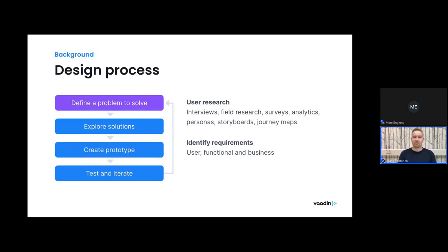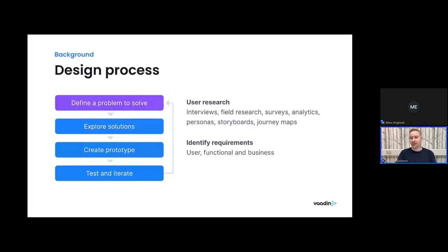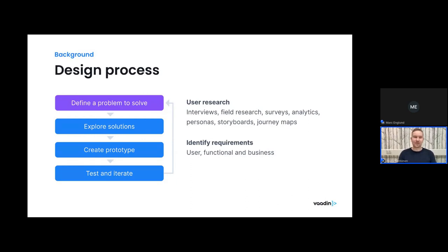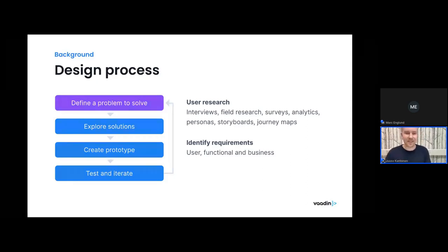I like a car repair shop metaphor here: if you bring your car to get the engine oil changed, but they change the windshield instead — yes, it's an improvement on the car, but it's not solving your issue. Even if the overall user experience would be improved, if it doesn't solve the right issues, it's not that much use.